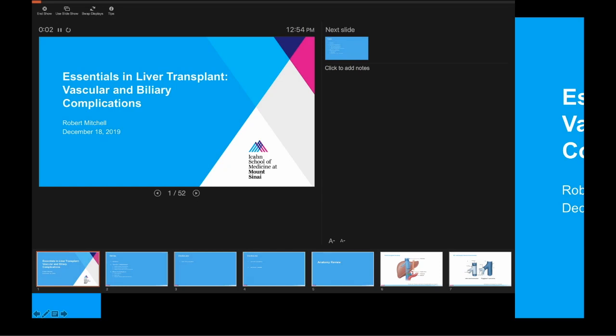Thanks everybody for coming today. I'm excited to give this talk. I think it's an important topic that we on the medical side of liver transplants don't always get exposed to at every time point. We often see the late consequences of some of these complications, but many of the early complications in the vascular and biliary realm are typically dealt with by surgeons. I was very excited to review this topic and present it to you all.